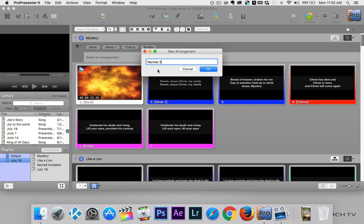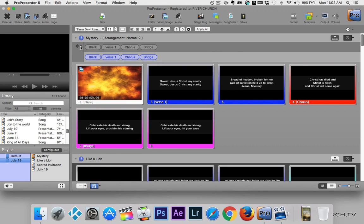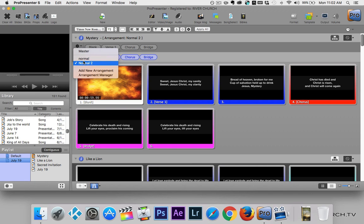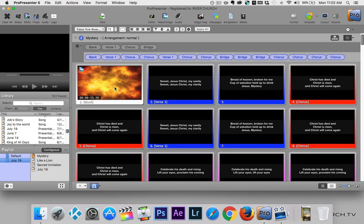You can call the arrangement whatever you want. For example, if you sing a song, then have a welcome segment, and go back to that same song, you could call it 'After Welcome.' When I click the gear icon, I can see Normal and Normal 2. Clicking on Normal shows me how we sang the song last time. At the top you see gray icons — blank, verse one, chorus, and bridge — those are the master slides for this song.